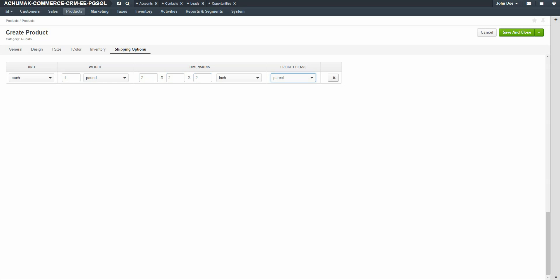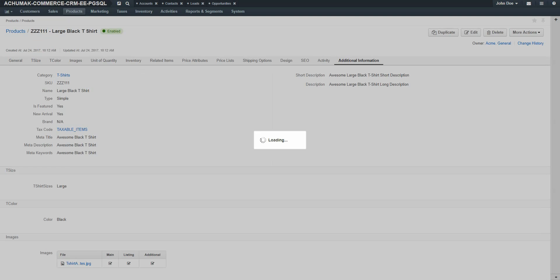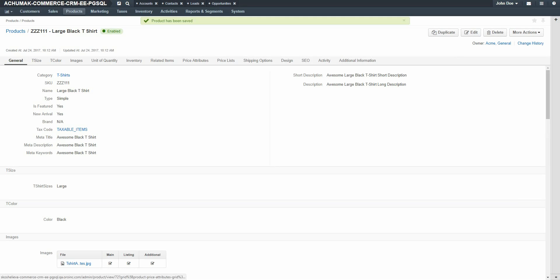When you're finished configuring your simple product, click the Save & Close button in the top right-hand corner of the screen.